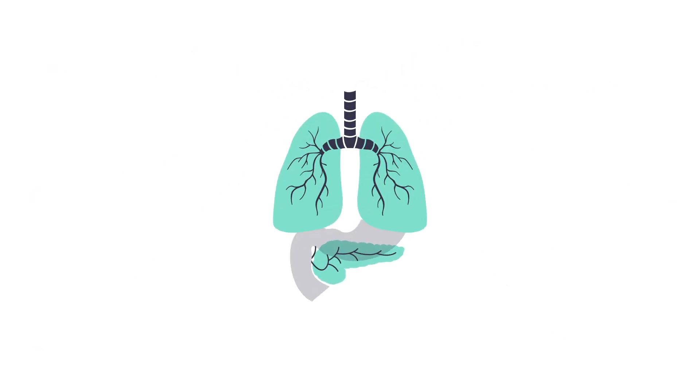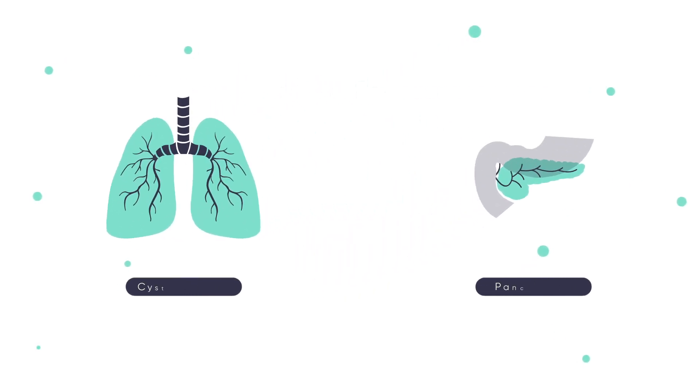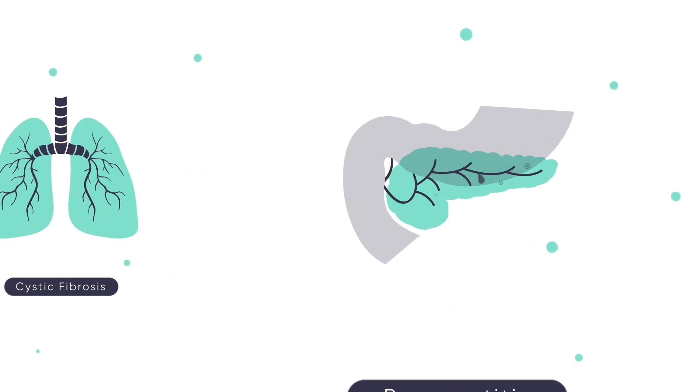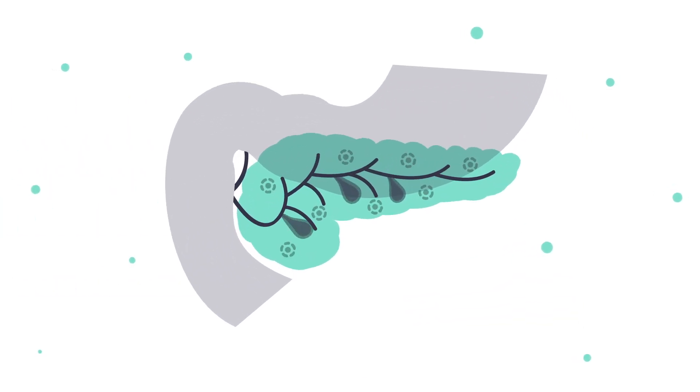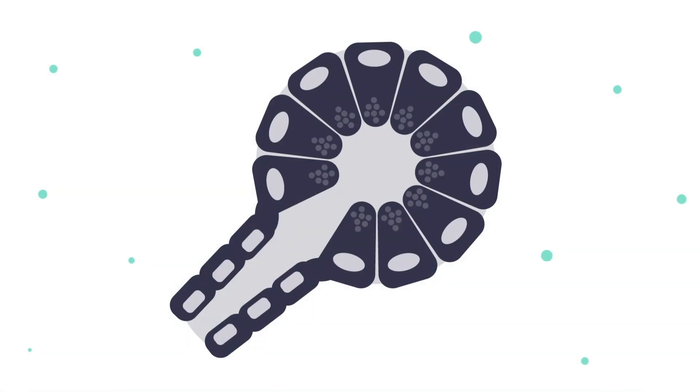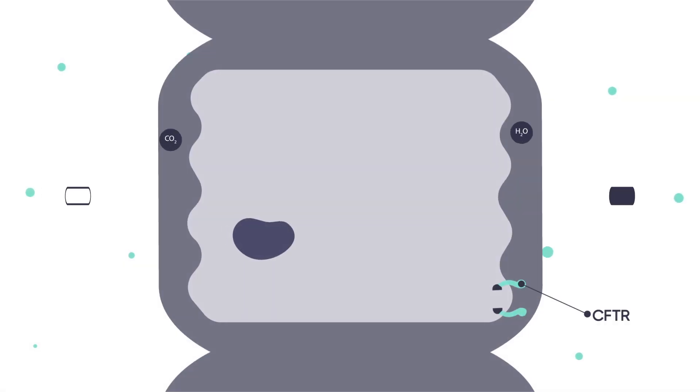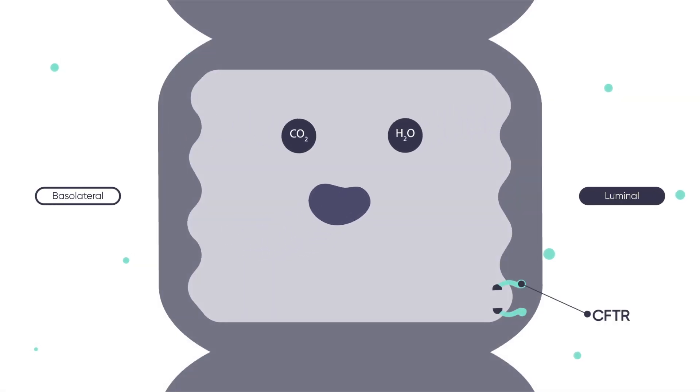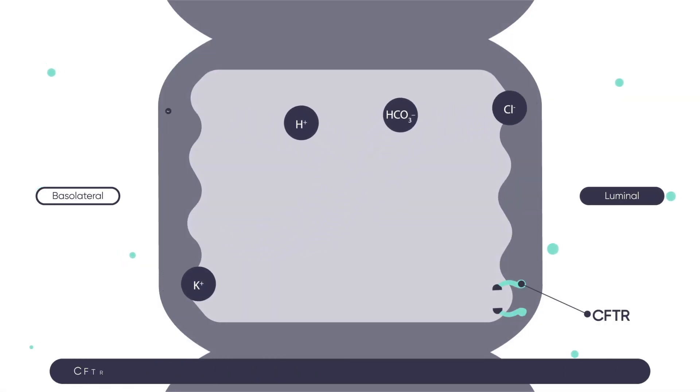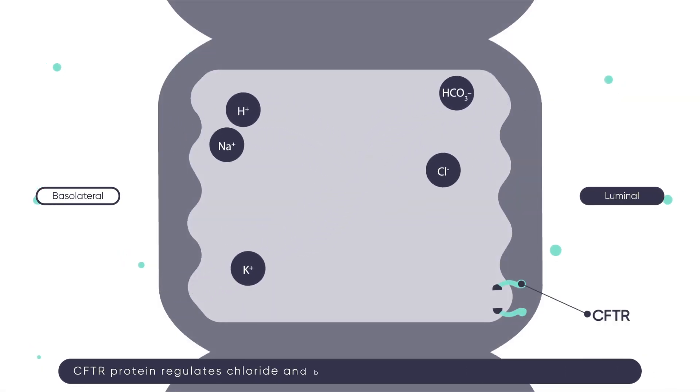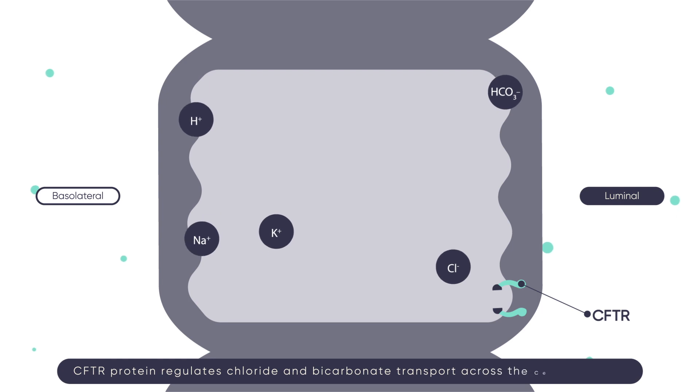Traditionally, the CFTR protein has been associated with individuals who have cystic fibrosis. But did you know the CFTR protein also plays a key role in many important cells throughout the body, including the duct cells of the pancreas?